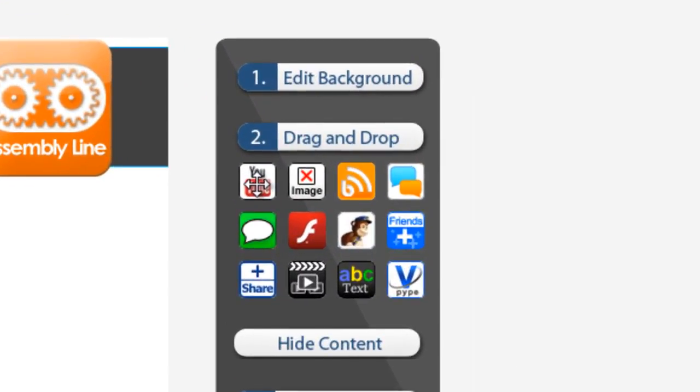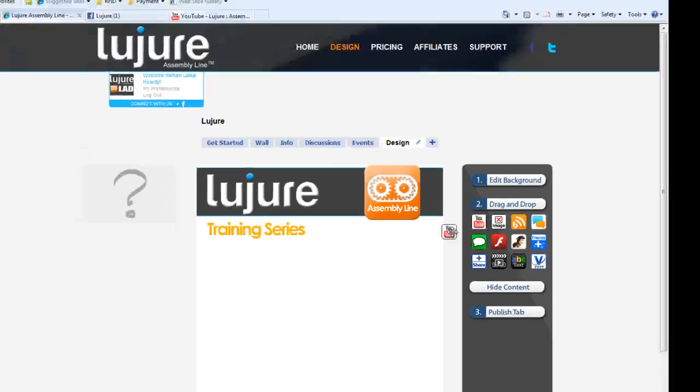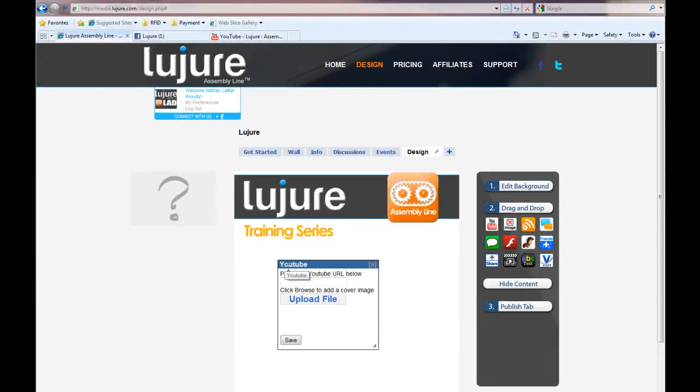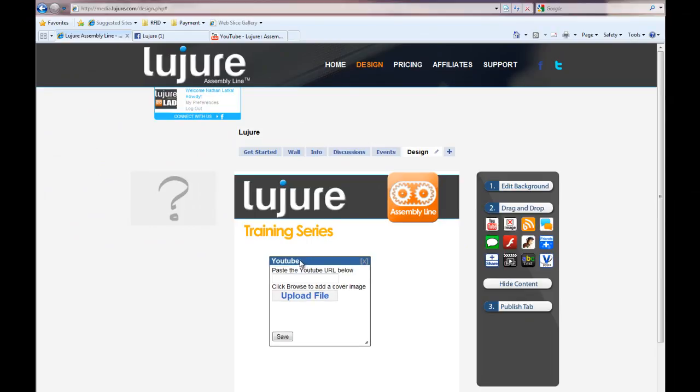Start by selecting the YouTube app from our Cutting Edge App Suite in the right sidebar. Simply drag the YouTube app onto the page.